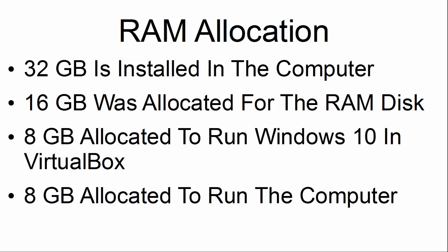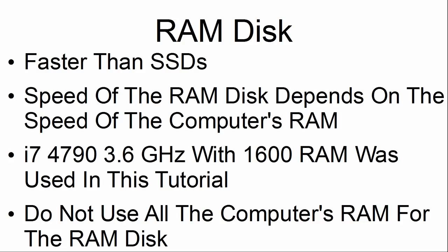The RAM allocation is as follows. The computer that was used has 32GB of RAM installed in it. 16GB was allocated for the RAM disk. 8GB was allocated to run Windows 10 in VirtualBox. 8GB was allocated to run the computer. We will find that the RAM disks are faster than the solid-state drives.